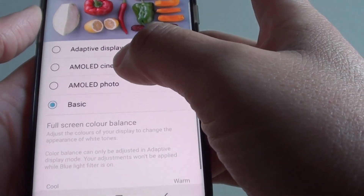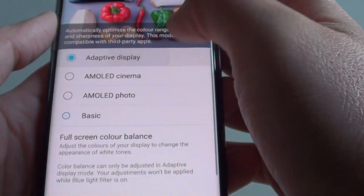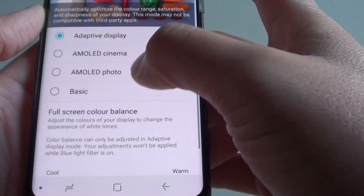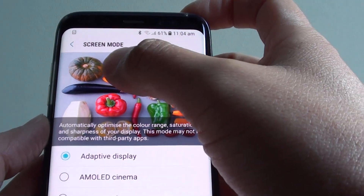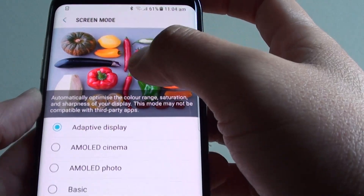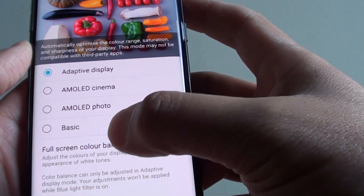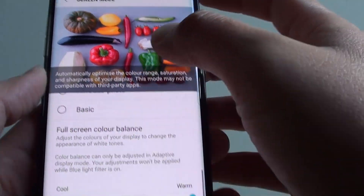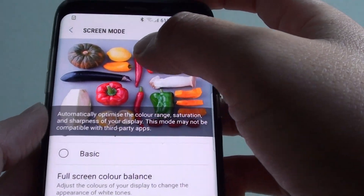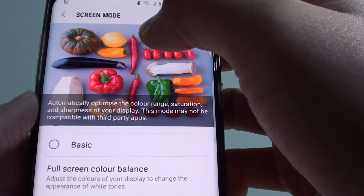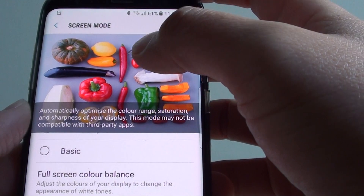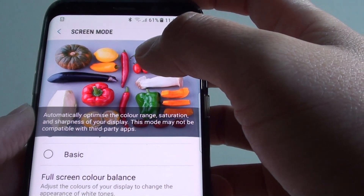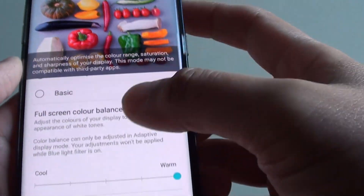So make sure you choose Adaptive Display. At the top there is a picture preview — as soon as you make changes, this picture changes color, allowing you to preview the colors on your screen.